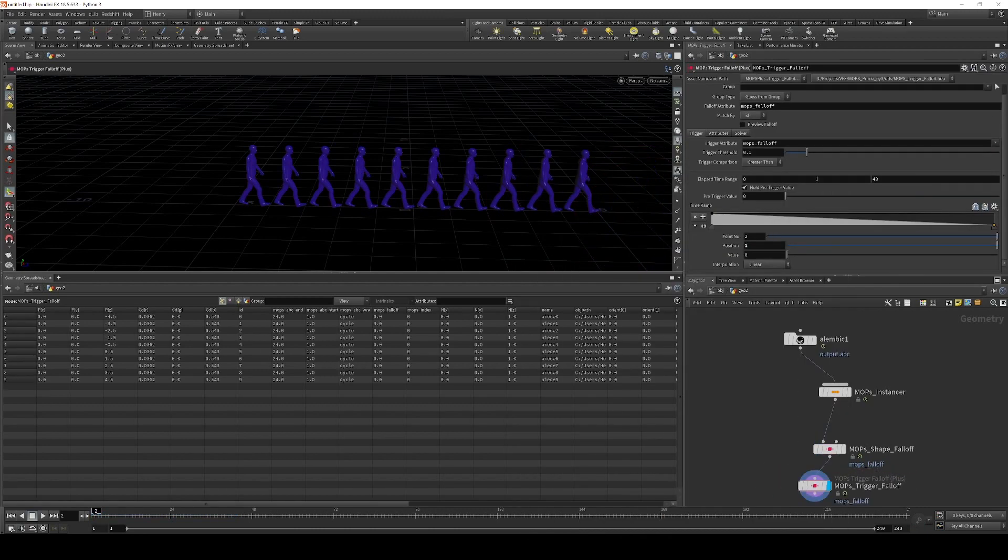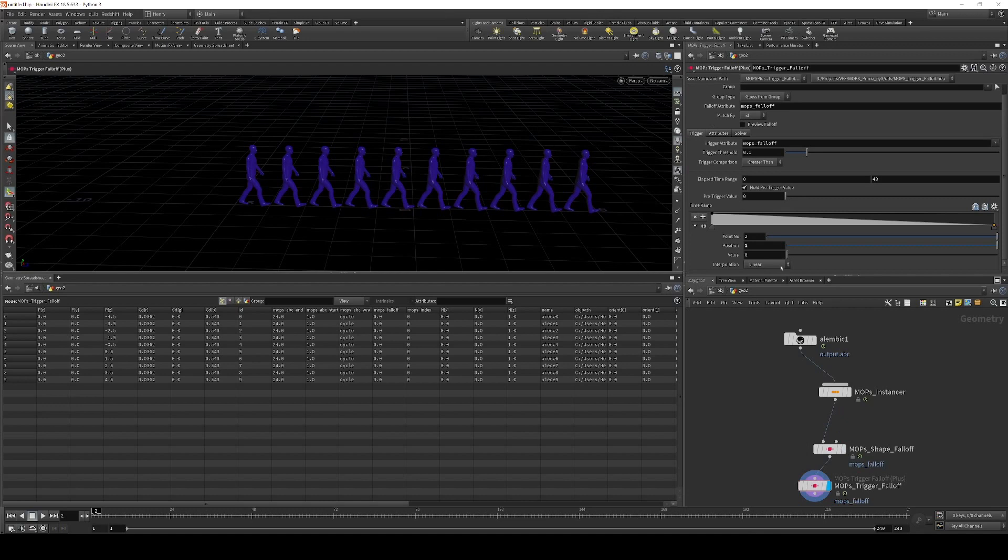So next up is the trigger falloff. Now for this, I don't really care what number is triggering it. I'm just going to use 0.1 to keep it simple. So the moment the falloff value incoming is above 0, that's when the trigger is going to fire.